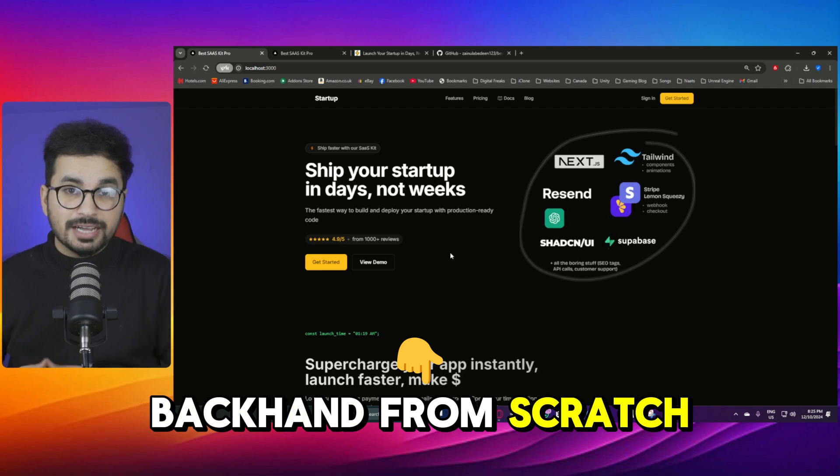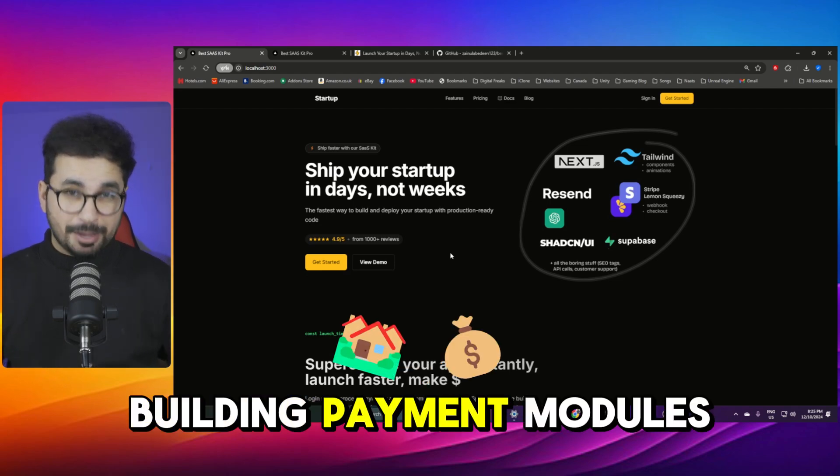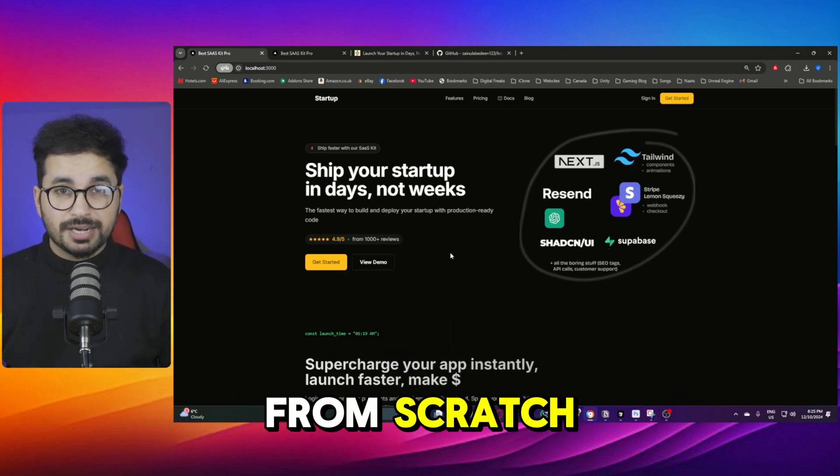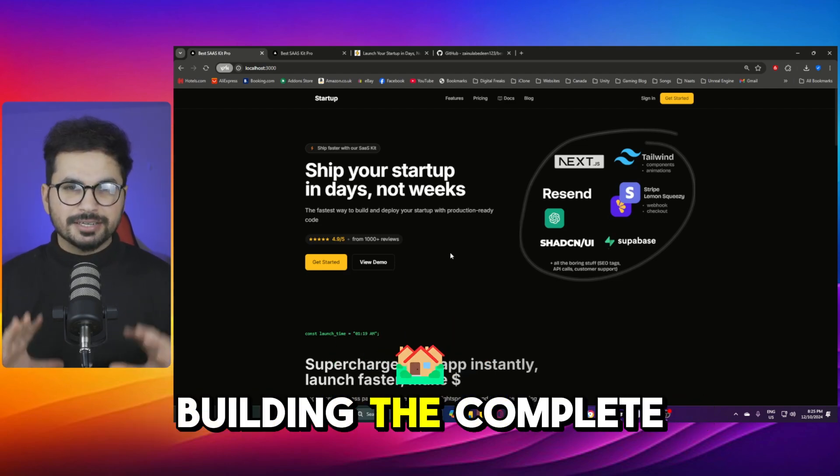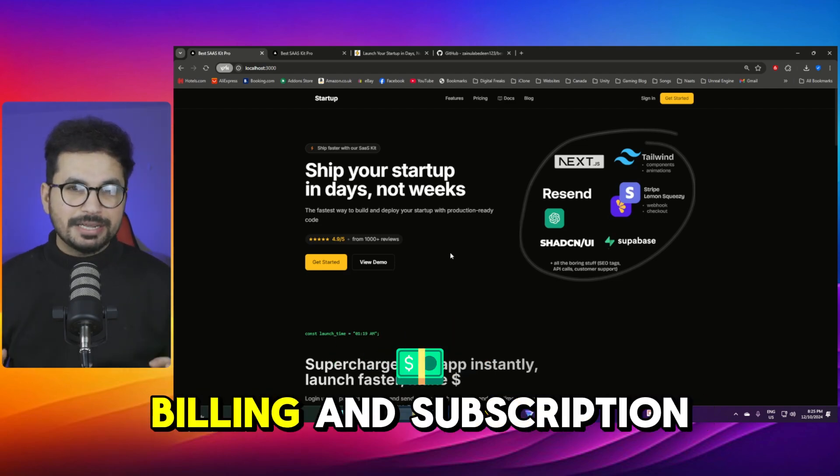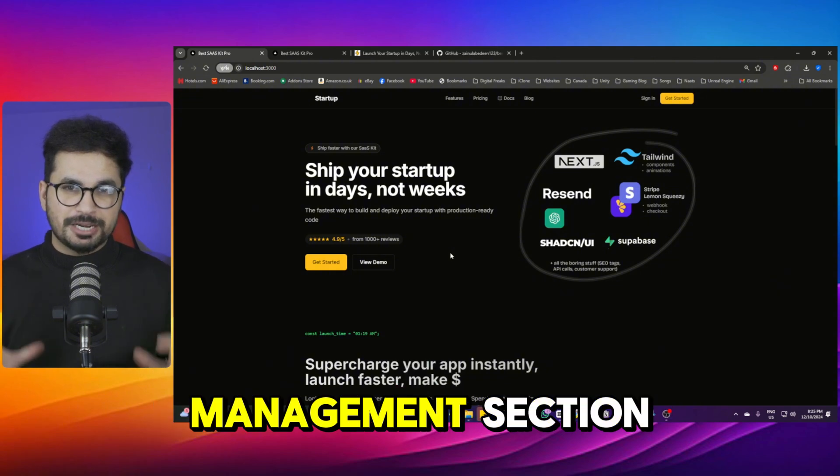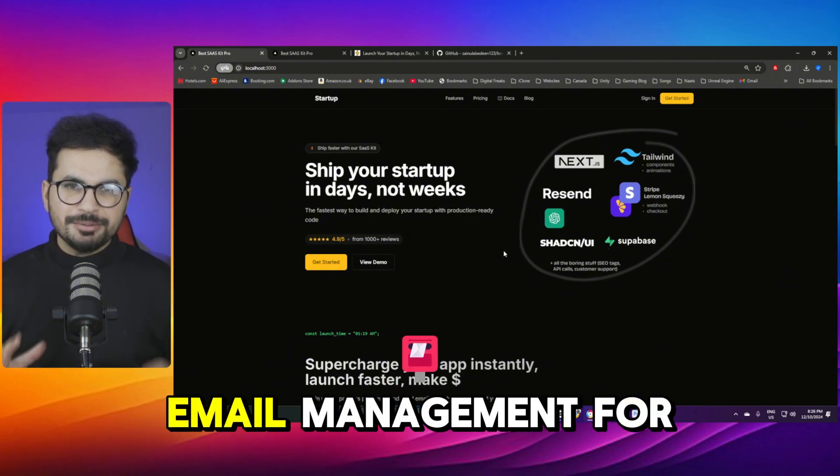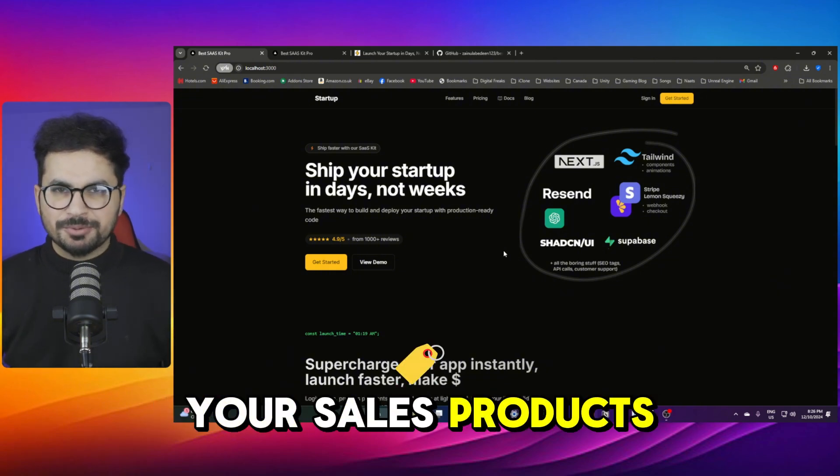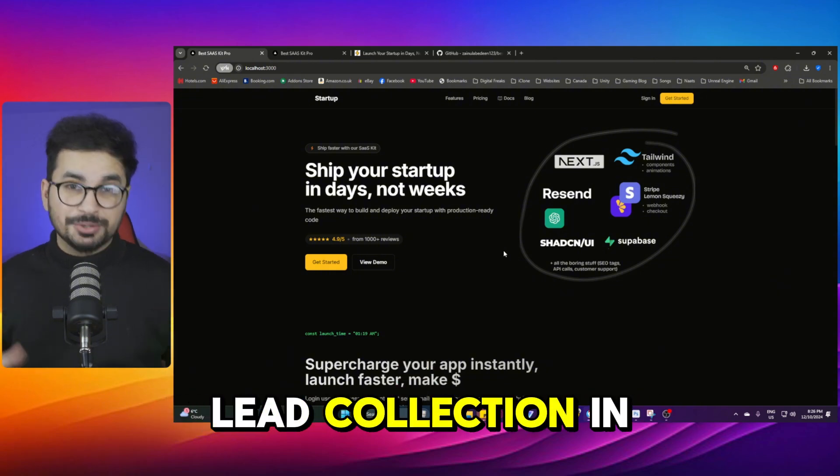building backend from scratch, building payment modules from scratch, building the complete billing and subscription management section, email management for your SaaS products, lead collection.